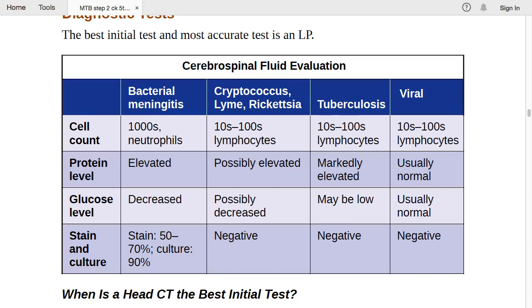For viral meningitis, cell count is 10–100 with lymphocytes predominant. Protein is usually normal, glucose is also usually normal, and staining and culture show nothing. For viral meningitis, the important finding is simply lymphocytosis.